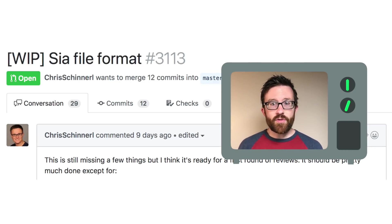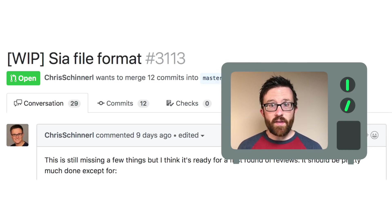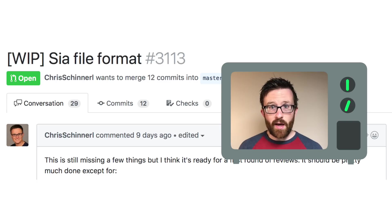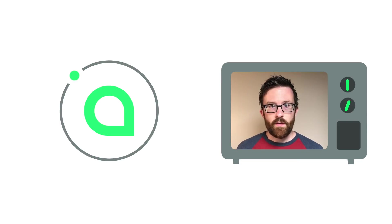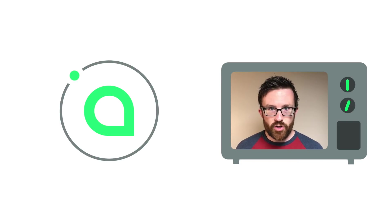Chris has been working hard on the new SIA file format, which will lay the foundation for file sharing, file backups, and seed-based file recovery. These will be important features in future versions of SIA.